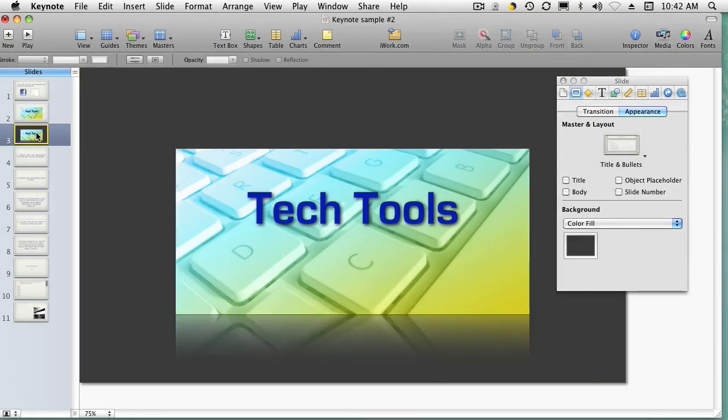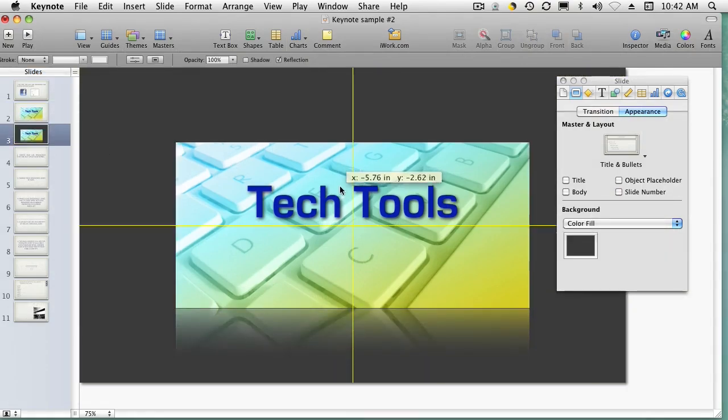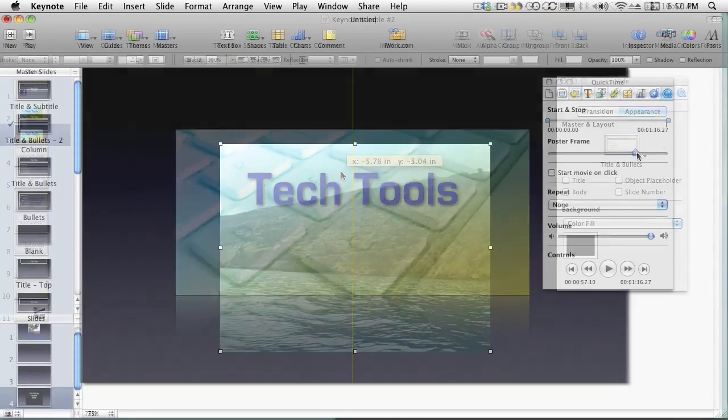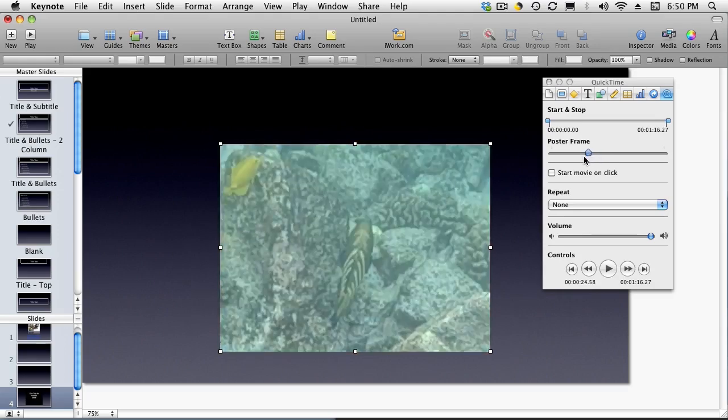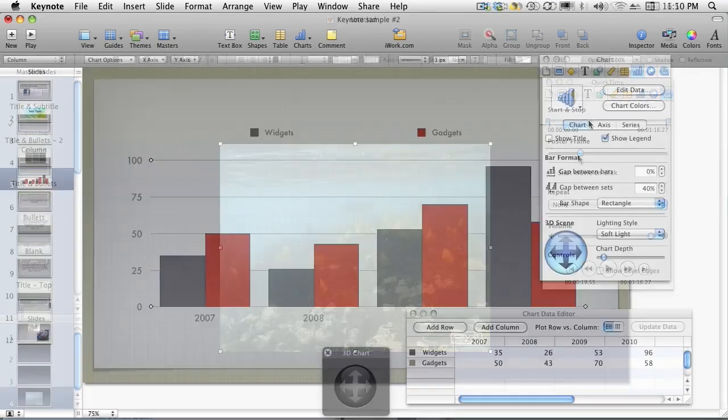Elements like photos, graphics, videos, tables, charts, and more.